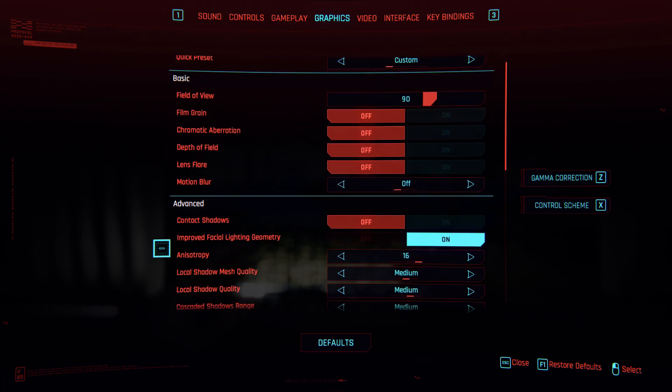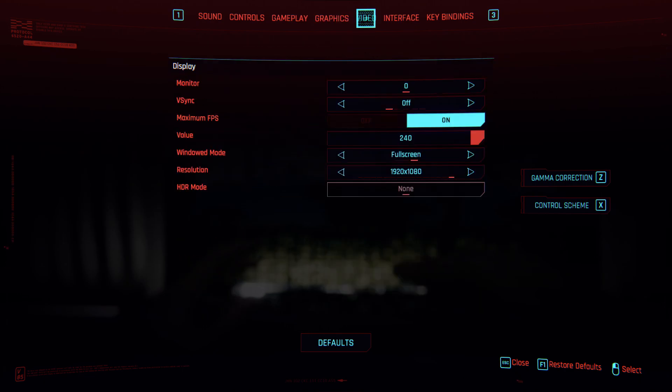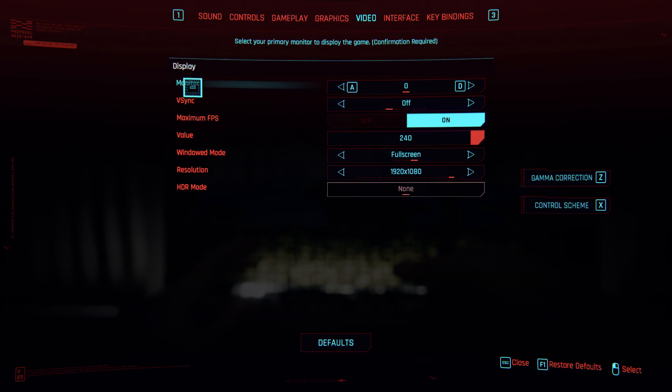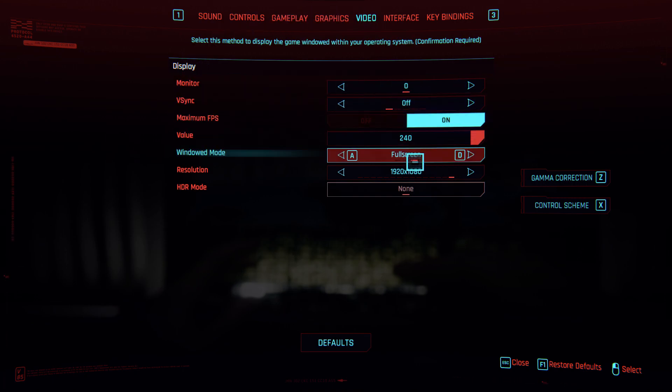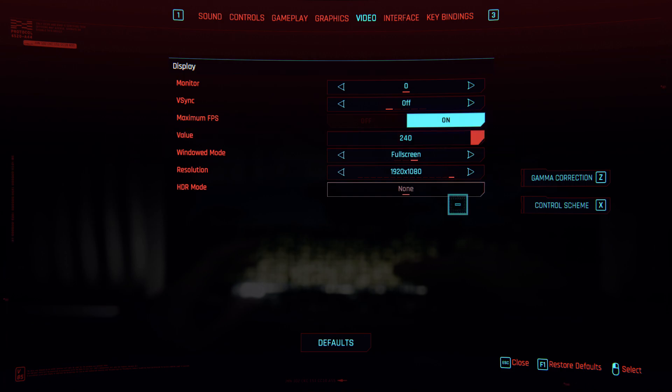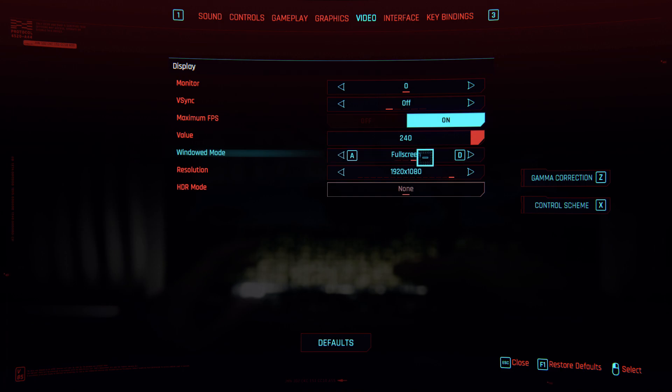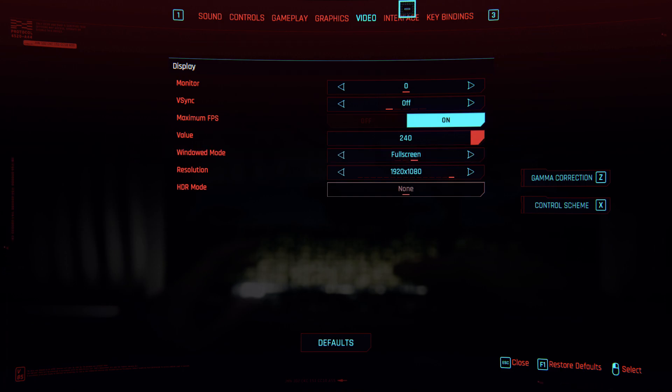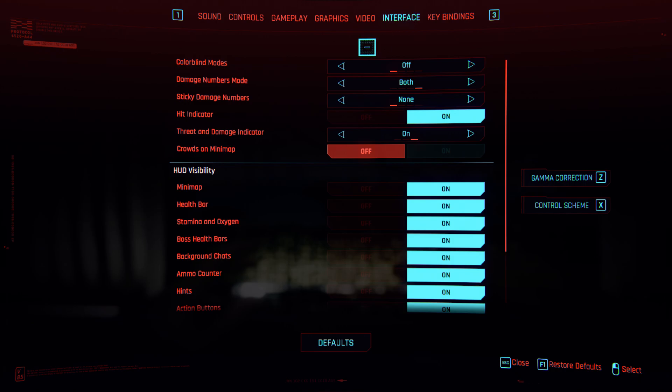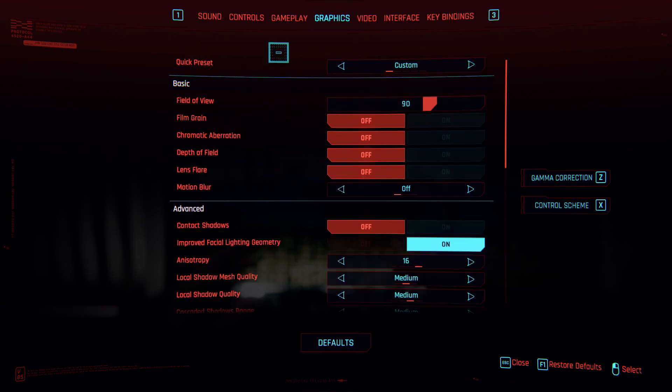VSync is off, 240Hz, fullscreen, 1920x1080. Just check this—don't use window, use fullscreen. No need to change settings here.